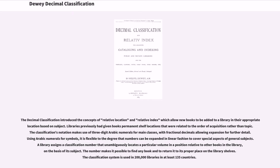The Decimal Classification introduced the concepts of relative location and relative index, which allow new books to be added to a library in their appropriate allocation based on subject. Libraries previously had given books permanent shelf locations that were related to the order of acquisition rather than topic. The classification's notation makes use of three-digit Arabic numerals for main classes, with fractional decimals allowing expansion for further detail, flexible enough that numbers can be expanded in linear fashion to cover special aspects of general subjects.